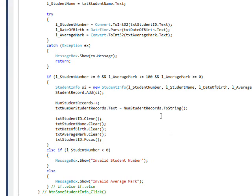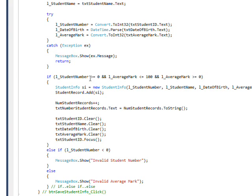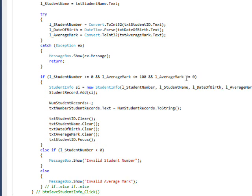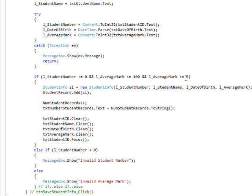Then we make sure that the student number is greater than or equal to zero, and that the average mark is less than or equal to 100 and greater than or equal to zero. So the average mark is between zero and 100 inclusively.